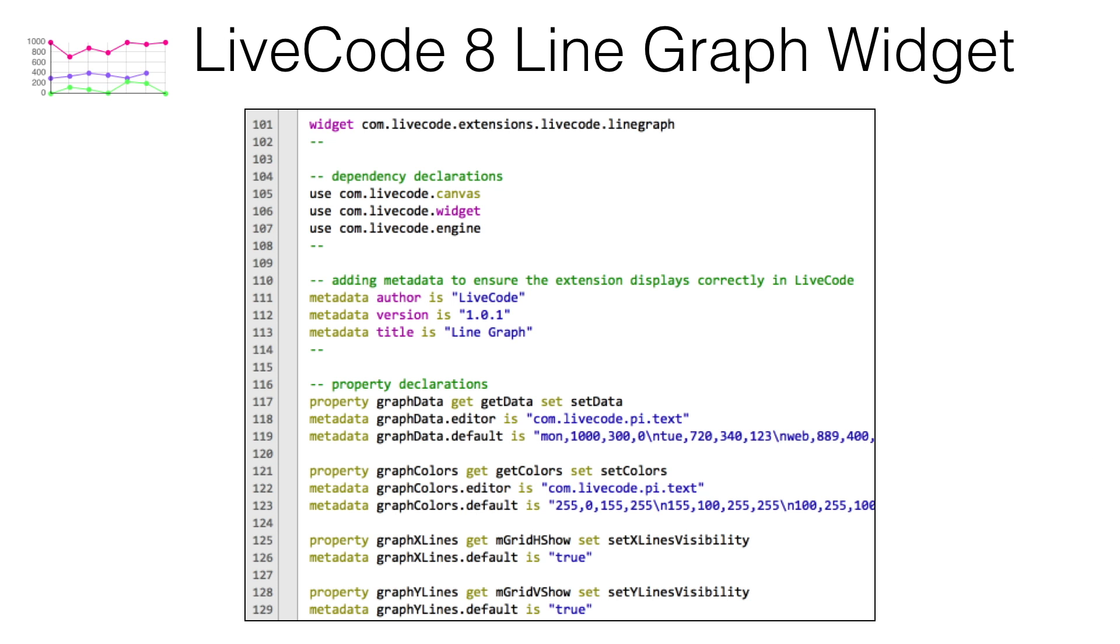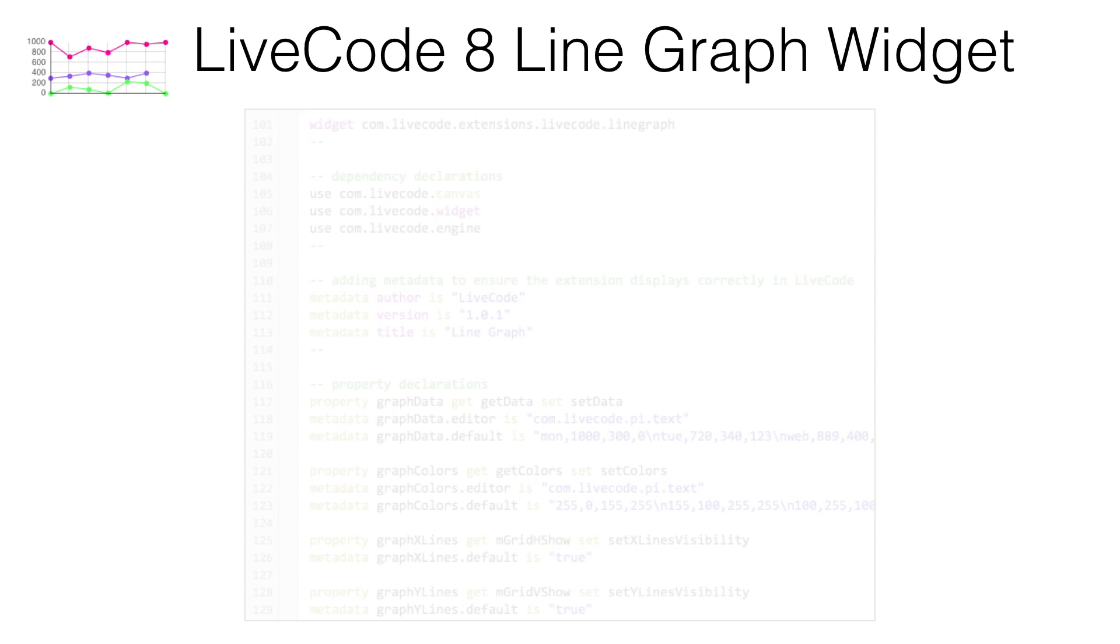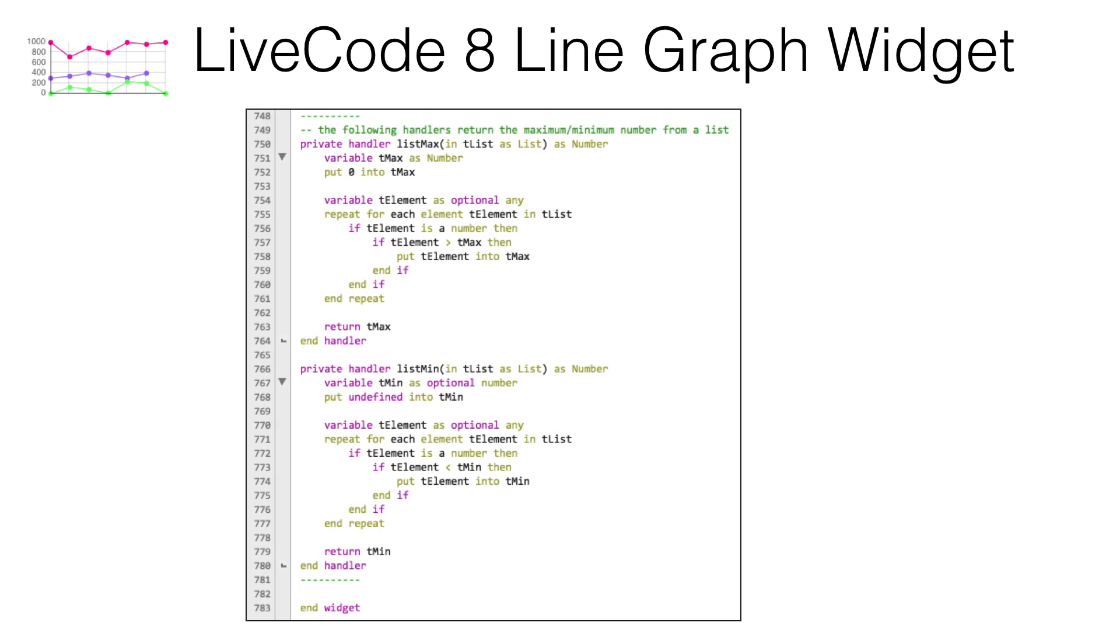The LiveCode Builder source code for the LineGraph widget is compact and straightforward to understand. The source file is less than 800 lines of code. The clock widget is even smaller, requiring only 314 lines of code.